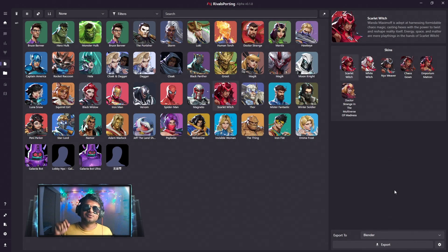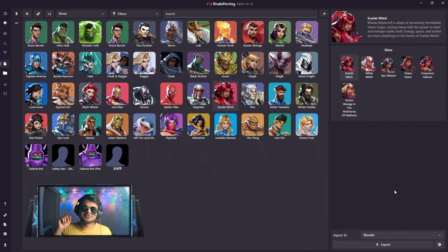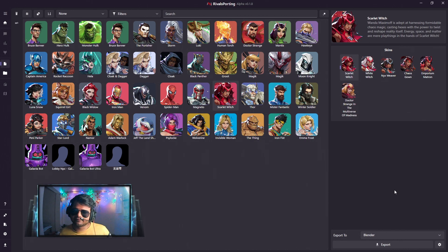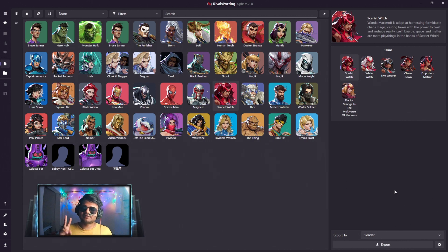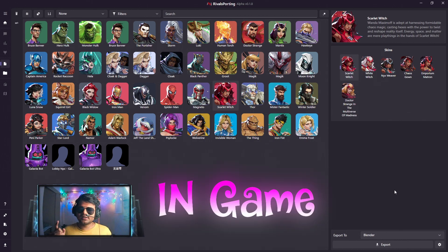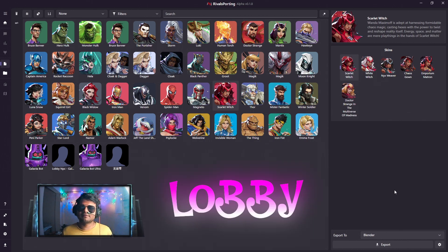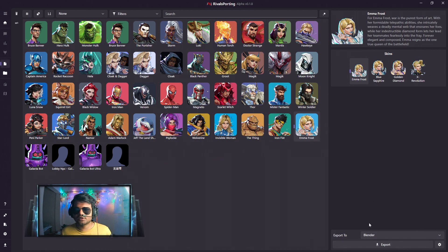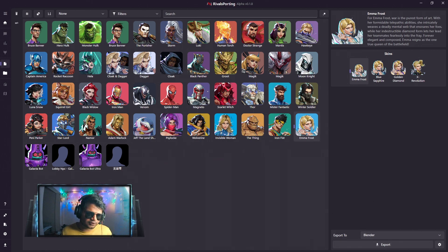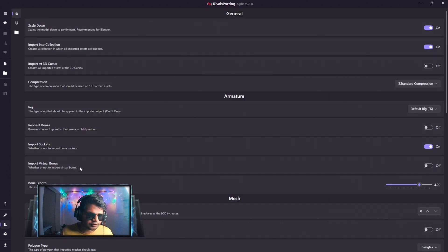Now let's talk about the fifth update, which is also a huge and very important update. As you may know, Marvel Rivals uses two character models — the in-game model and the lobby model. RivalSporting used to import the lobby model only, but now you can toggle to the in-game model as well.